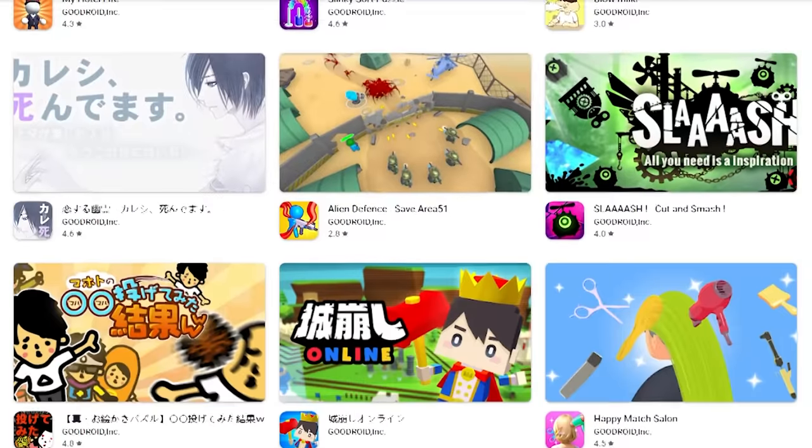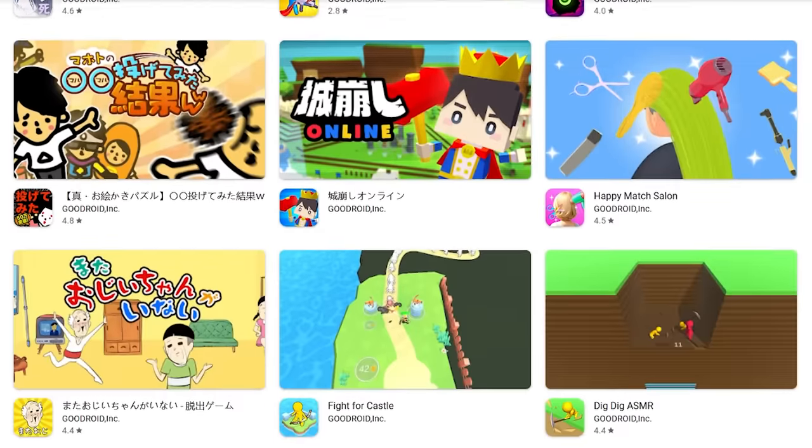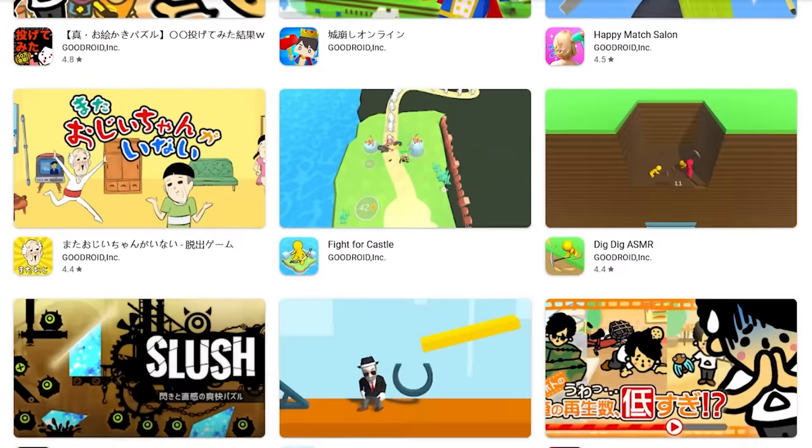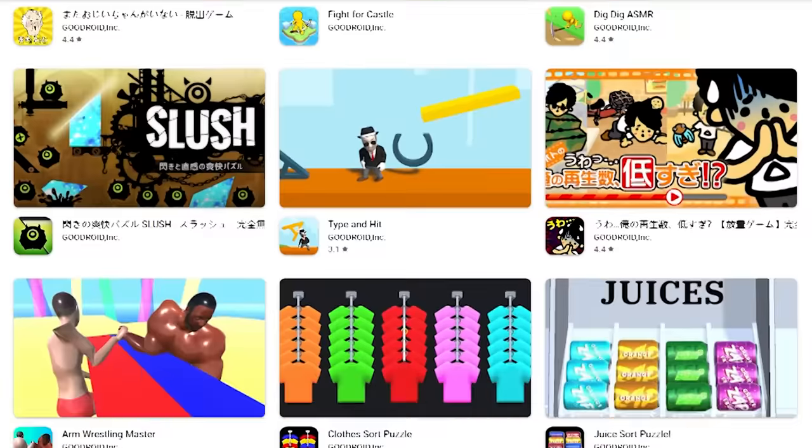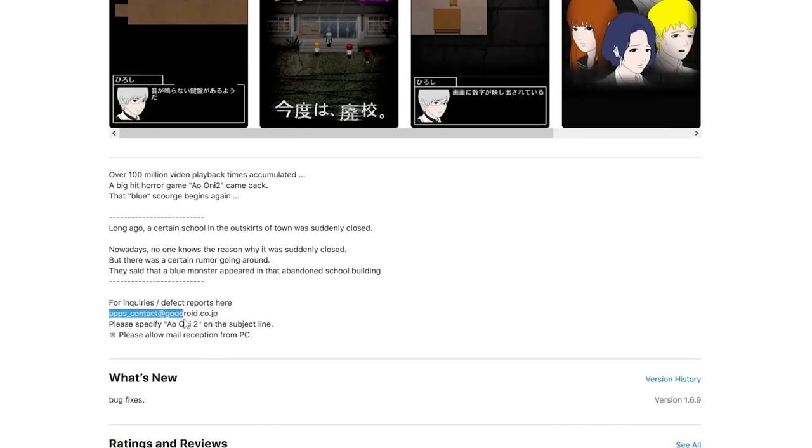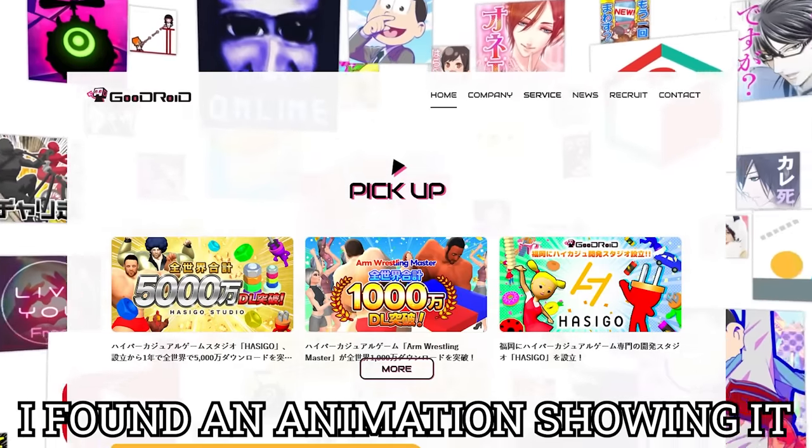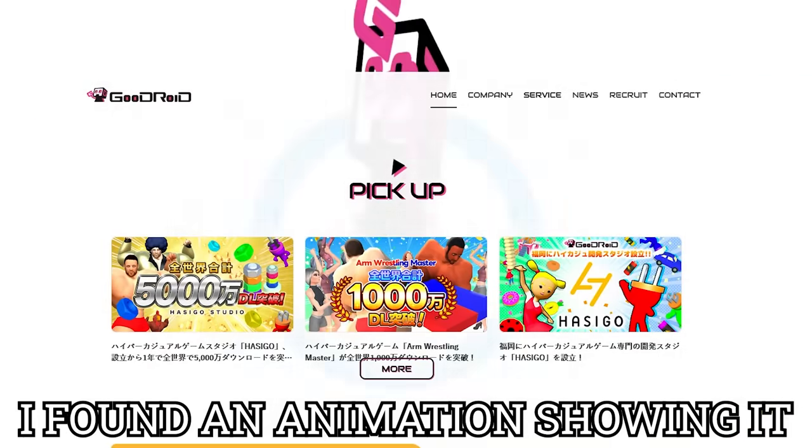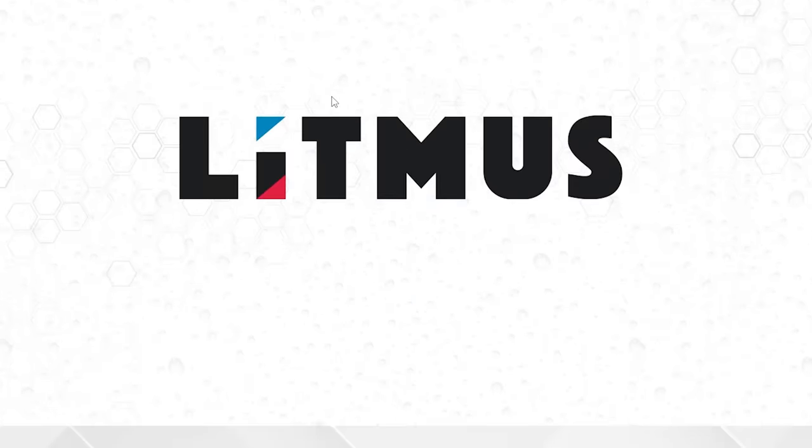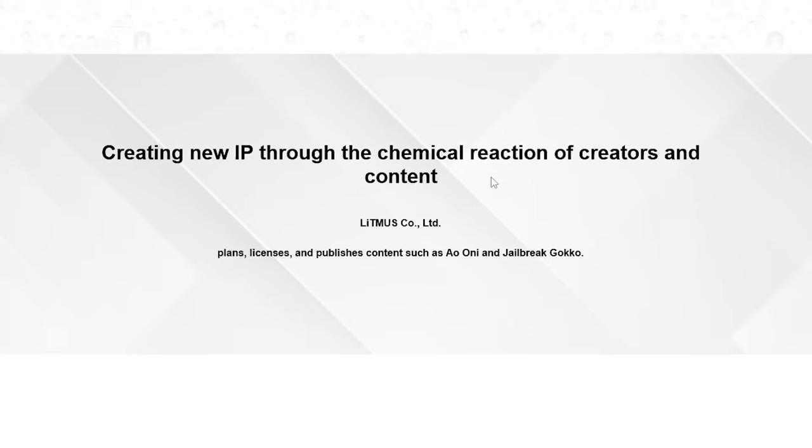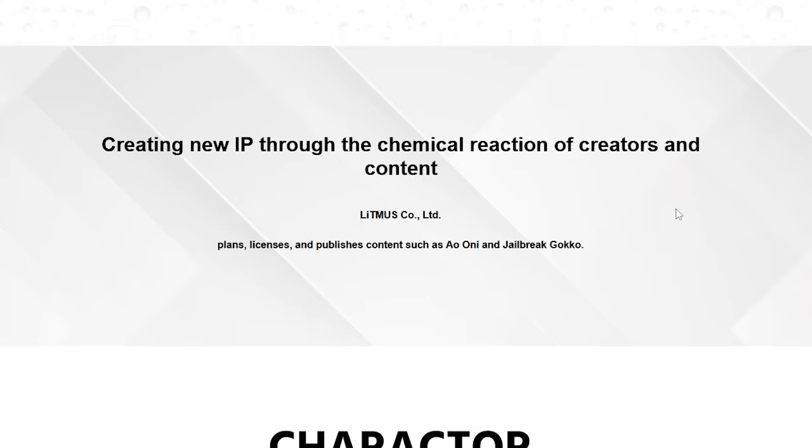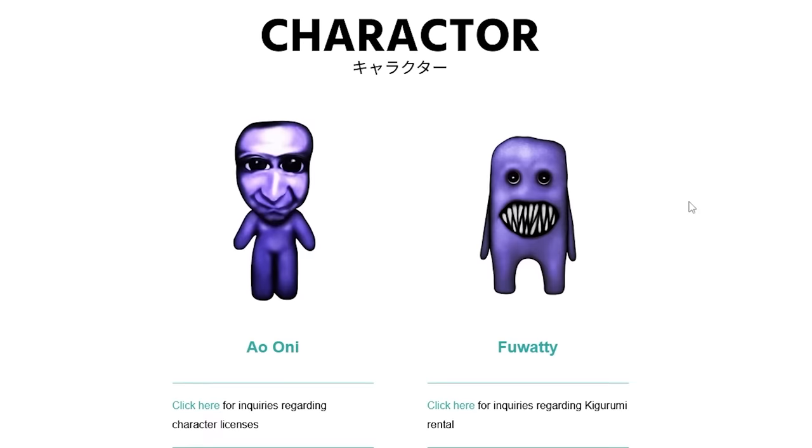They don't have the Ao Oni games listed on their developer pages on the app and Google Play Store, but the link in the App Store's description takes you directly to their website, so it has to be the same company. Litmus licenses and publishes all Ao Oni content, and they even have a form on their website where you can apply for character licenses or rent a Kigurumi.